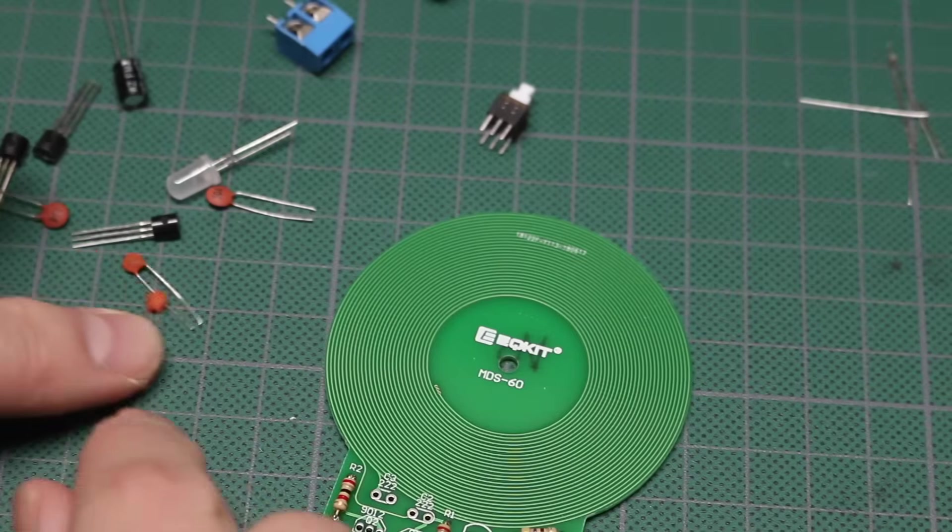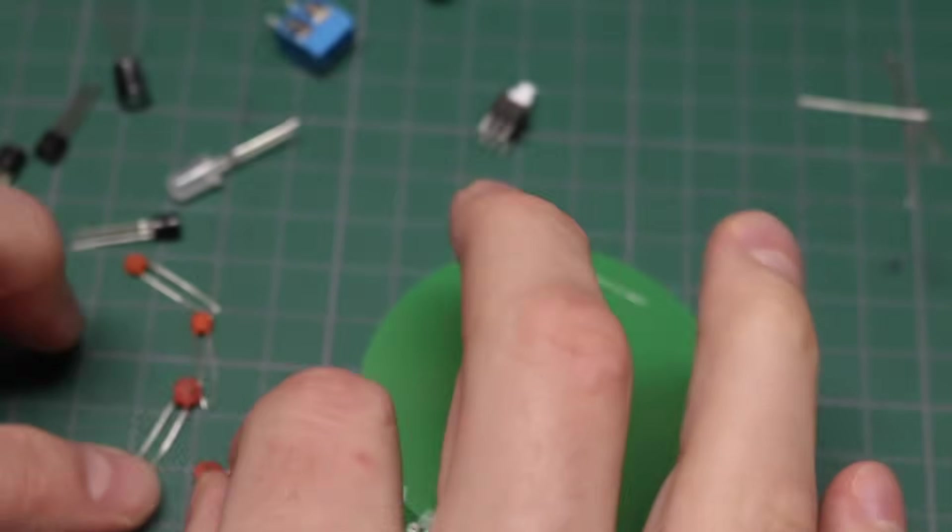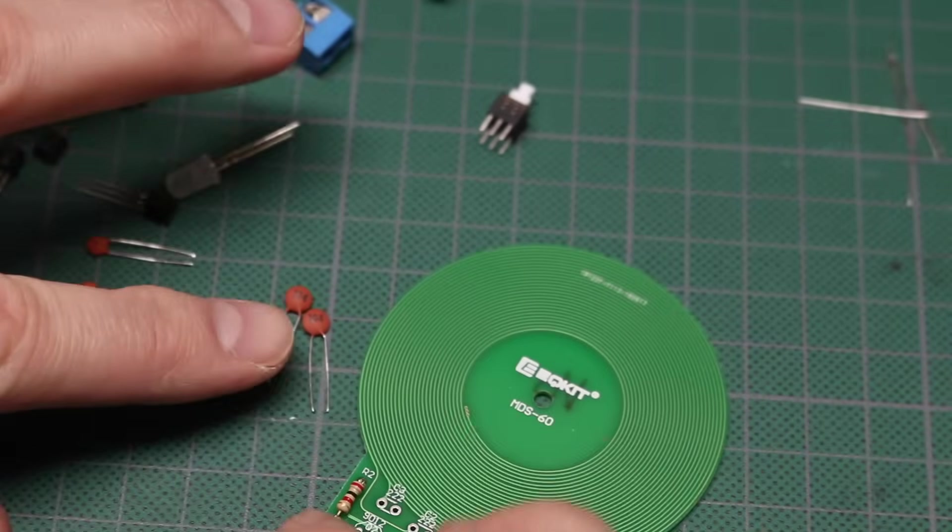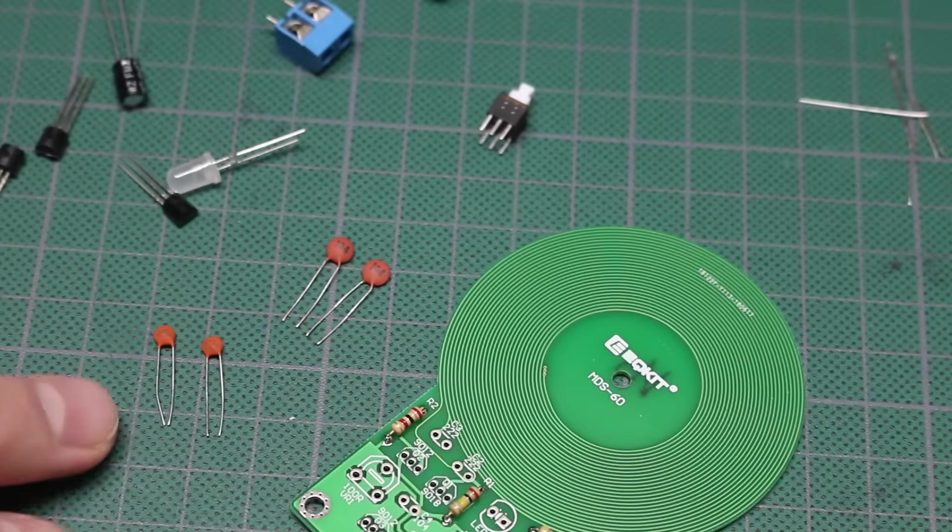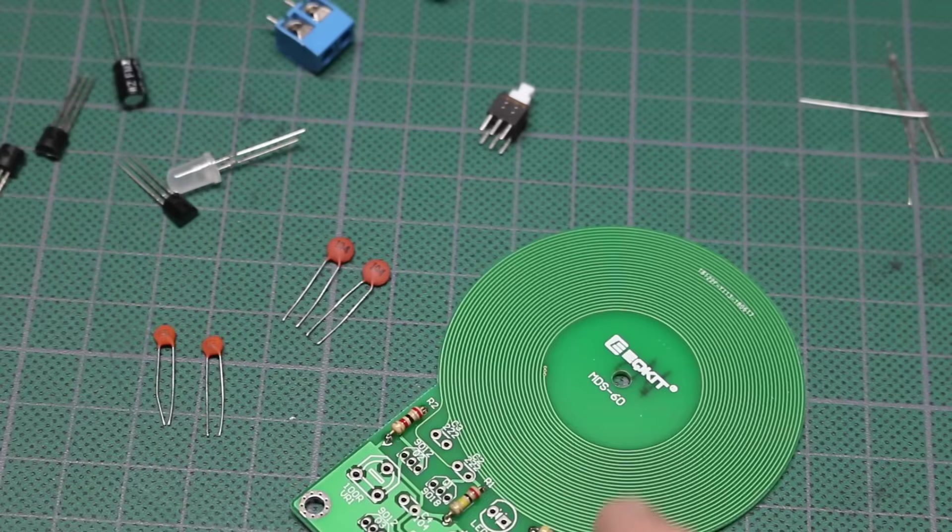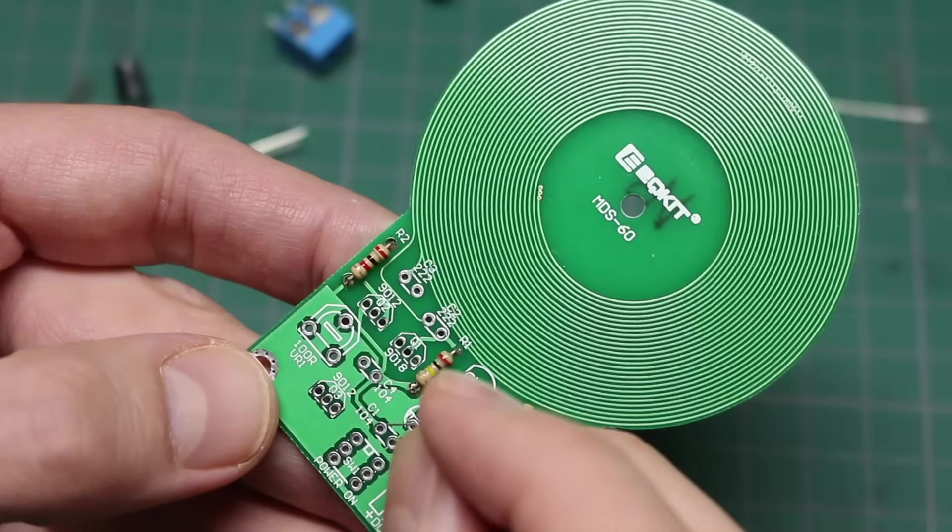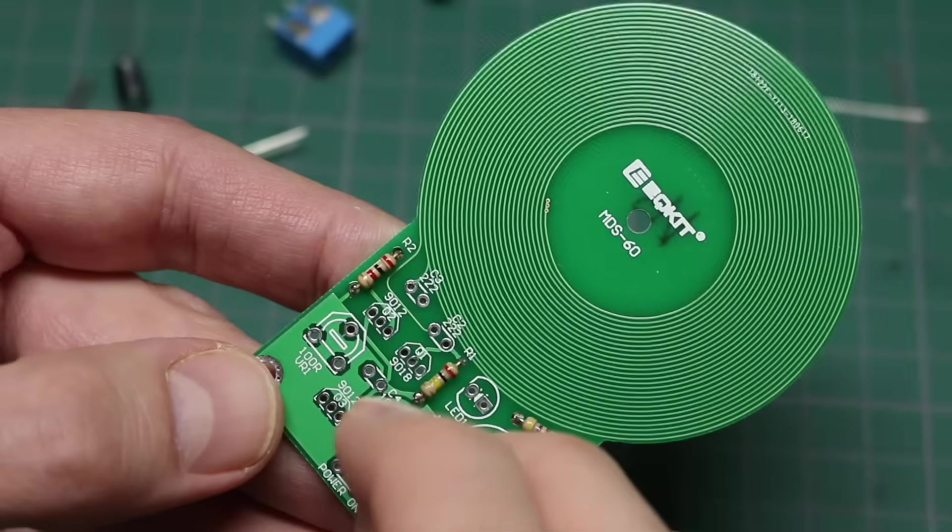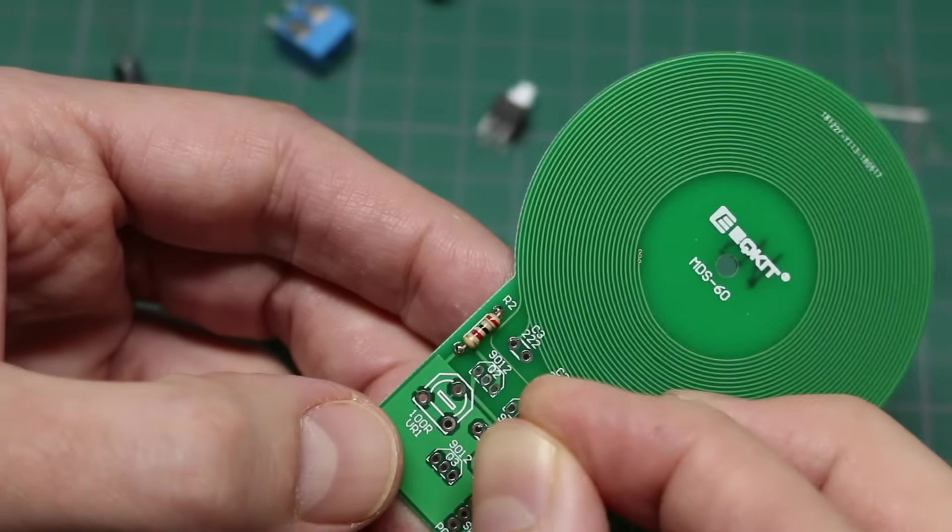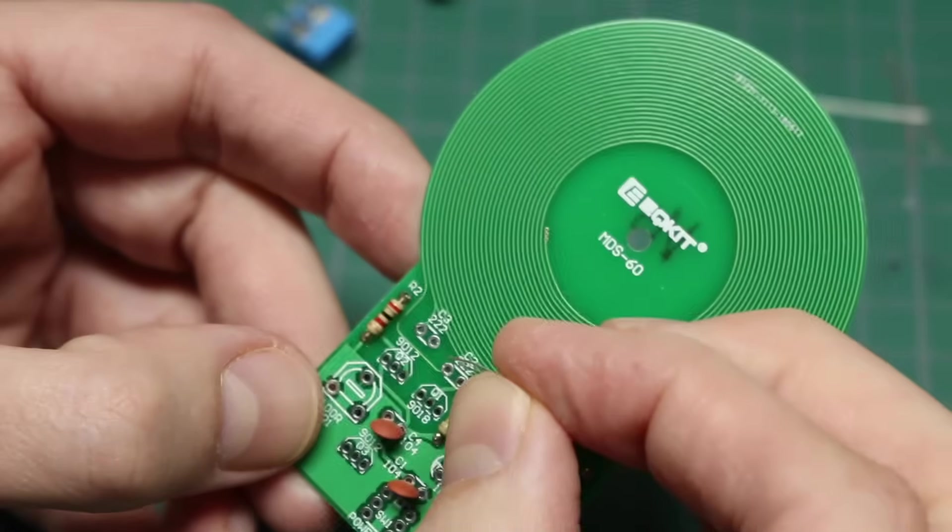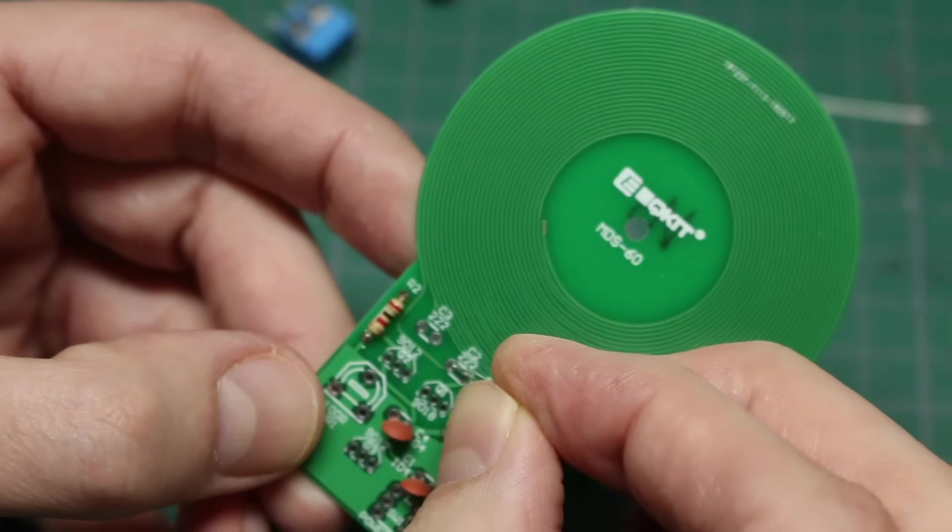Looks like these little ceramic capacitors should go next. So what do we have? 104, 104, those are 100 nanofarads. And the other ones are both 222 and it's all written that way, so we just plug and play. Okay, there's a 104 here, and here, and the others are side by side up here.